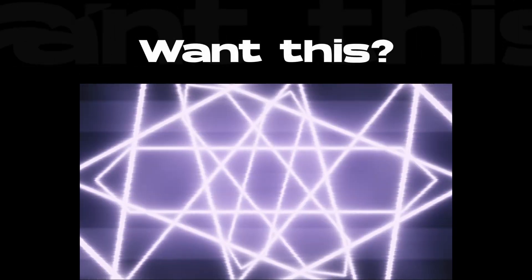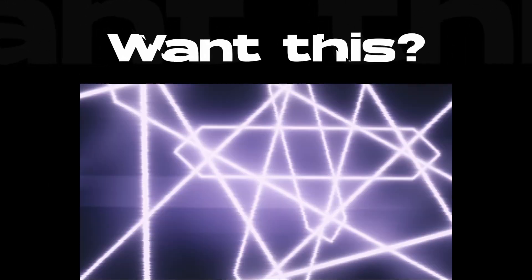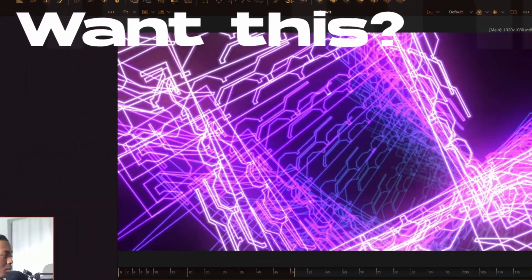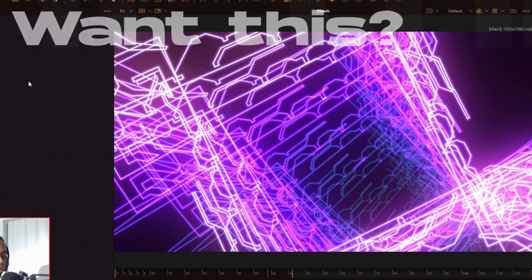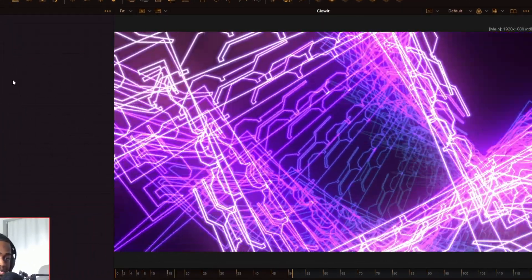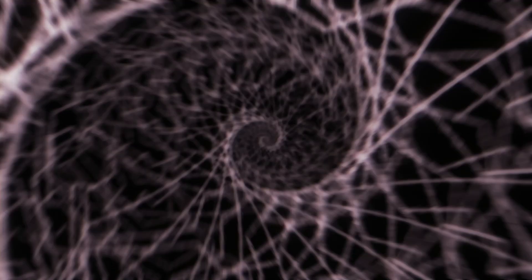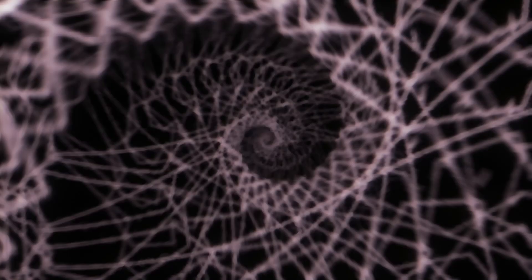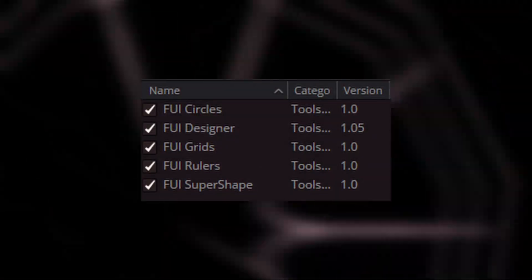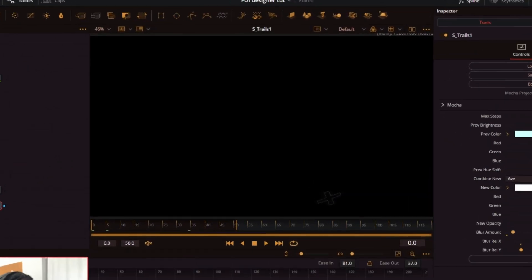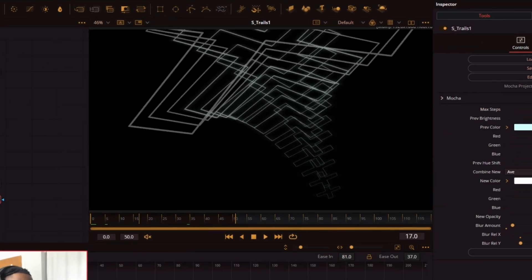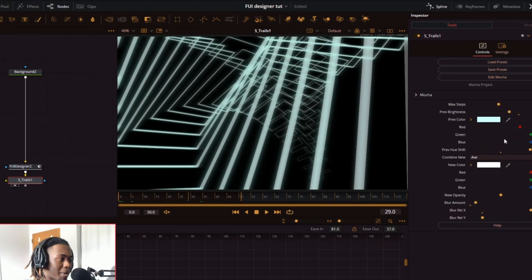In this video I'm going to show you how to create abstract motion graphics using DaVinci Resolve using a plugin that not many people know about. This tool is called FUI Designer and everything you see on screen right now is made using just that — it's a suite of effects that will get you some cool results like this.